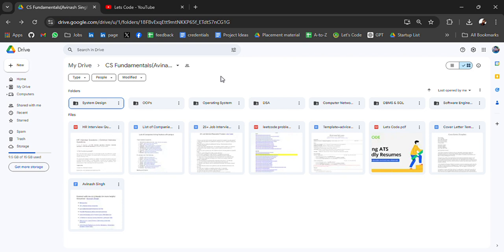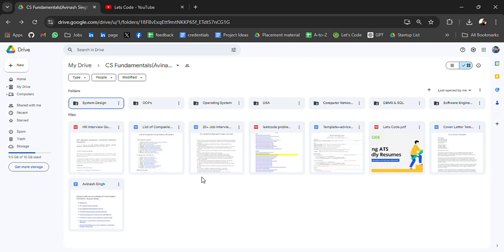These are the subjects that are asked in every placement interview. In this drive, I have curated all the CS fundamental subjects resources. If anything is left, do comment on the video and I will address it.